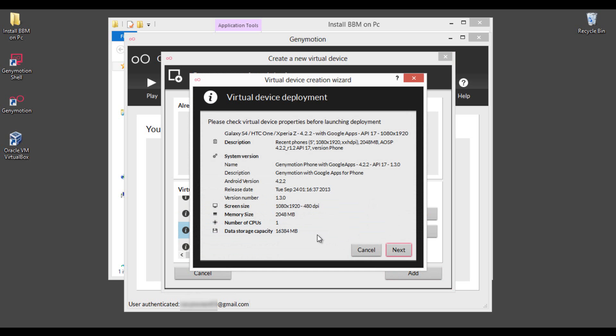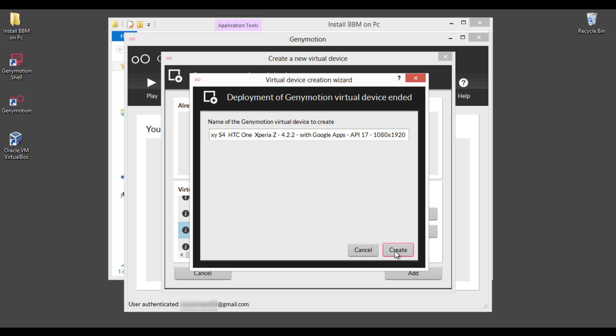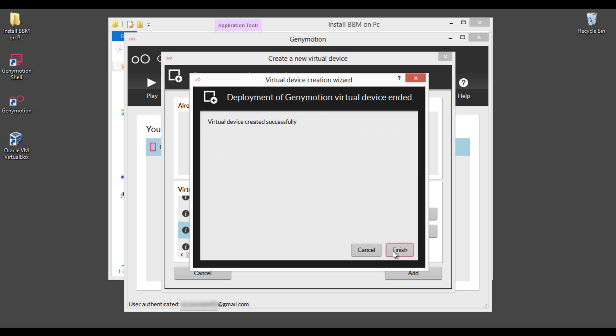This will take few minutes to download the image from their source. It is about 163MB and we will get back to you after the download completes. Welcome back guys. Here is the downloaded image. Click next to complete. Click finish.